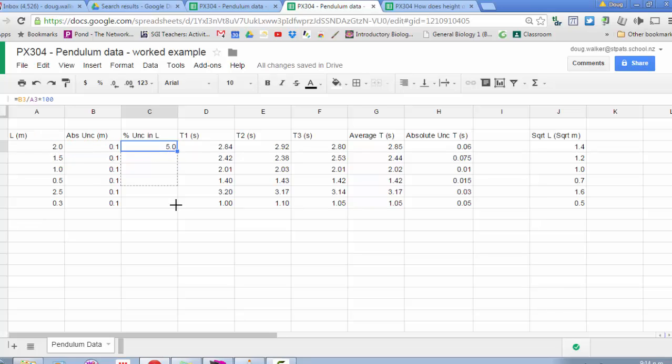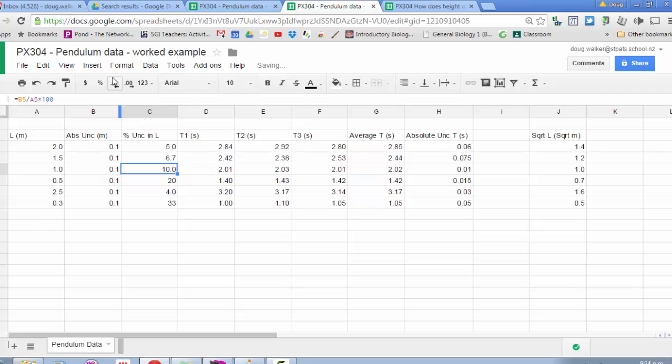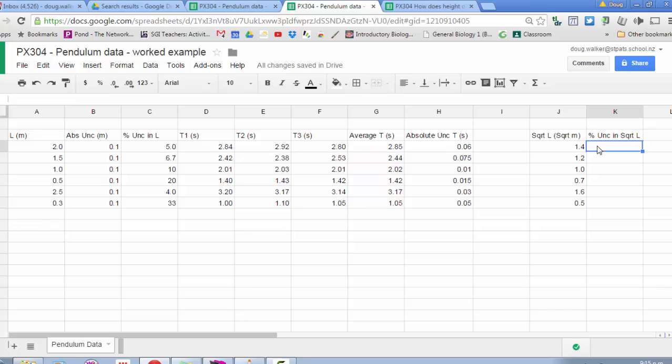There's no hard and fast rule about significant figures for percentage uncertainty, so I'm just going to use two significant figures each. Once I've square rooted L, I'm going to half the uncertainty in L, because the square root is the same as saying something's to the power of a half. So we half the percentage uncertainty. If we were doing a squared relationship, because that's to the power of two, we would double or multiply by two all of the percentage uncertainties. So my percentage uncertainty in the square root of L will be half of the percentage uncertainty in L.